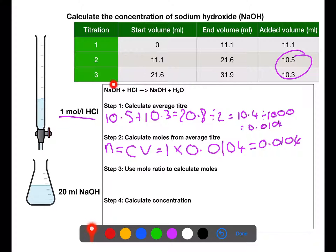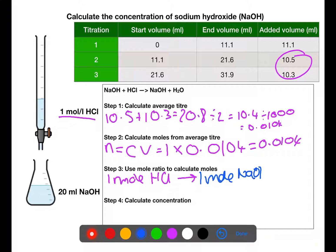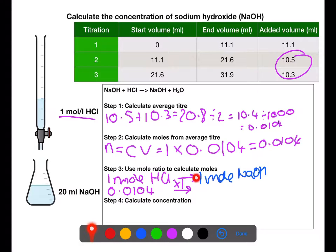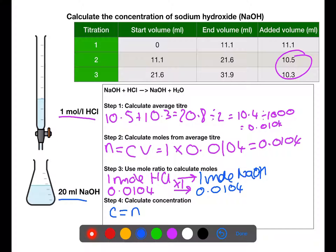We now look at the mole ratio, which comes from the balanced equation. One mole of hydrochloric acid reacts with exactly one mole of sodium hydroxide. We had 0.0104 moles of hydrochloric acid, and multiplying by the ratio of 1 means we also had 0.0104 moles of sodium hydroxide in the 20 mL sample.